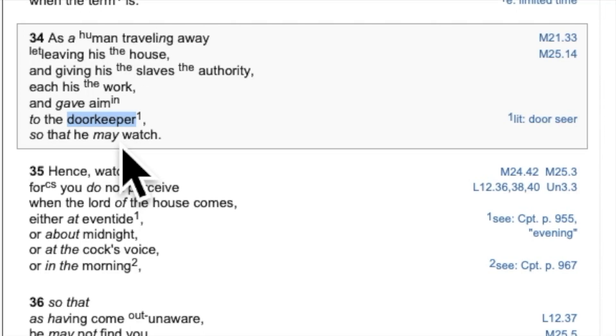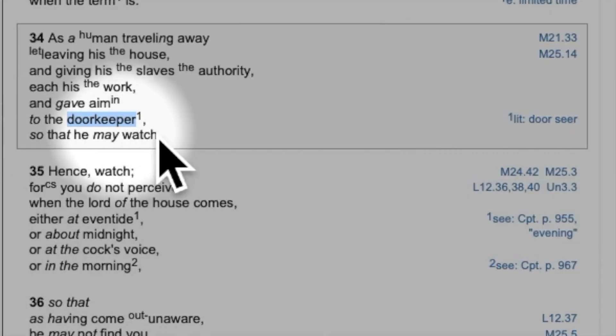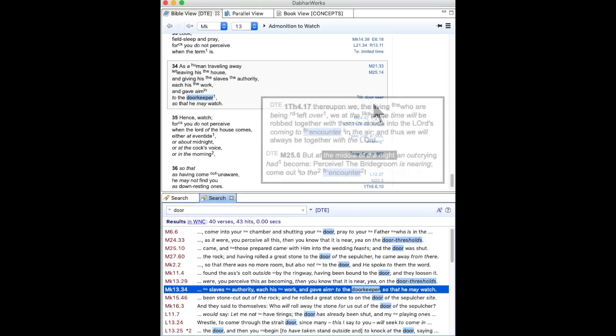Hey everyone, Dan Scott back again, where I want to come back to Mark chapter 13 in the parable encompassing the doorkeeper, or literally the door seer.